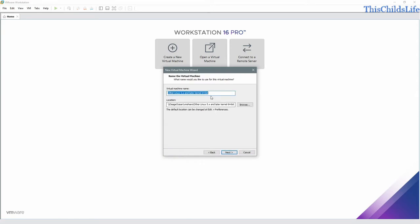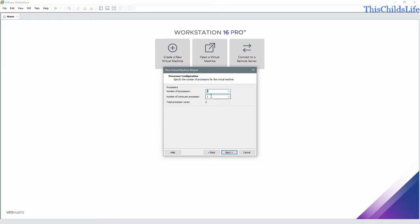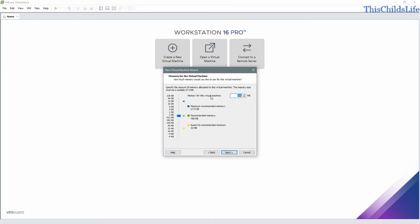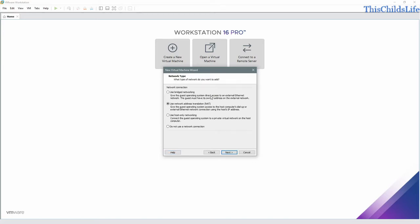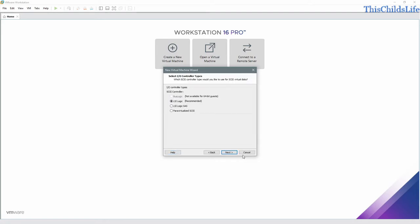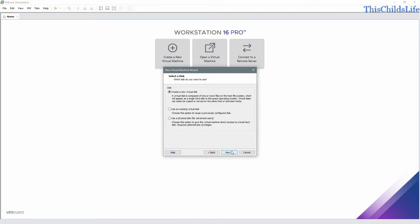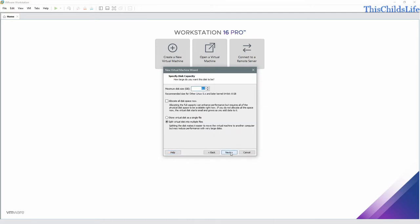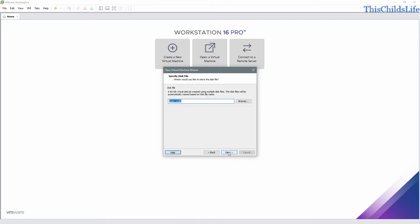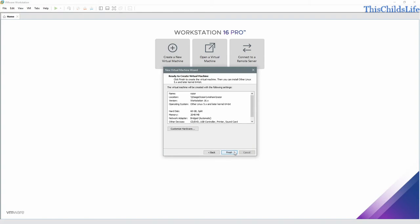The next name in the list is Razer. We'll give it 1 CPU, 2 gigs of RAM, and I want to use bridge networking. Accept the defaults here, here, here, and we'll give it 60 gigabytes of space. Let it create the VMDK and we'll finish.